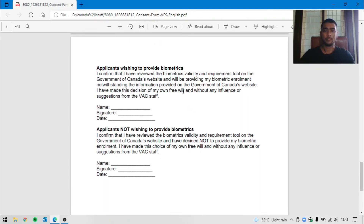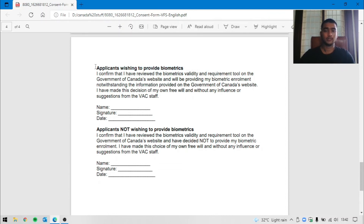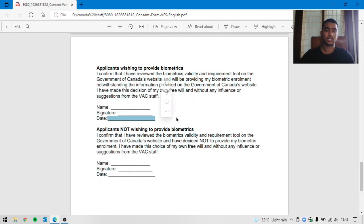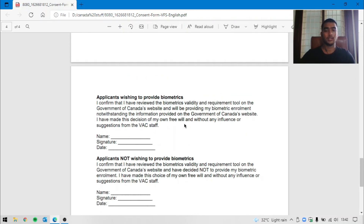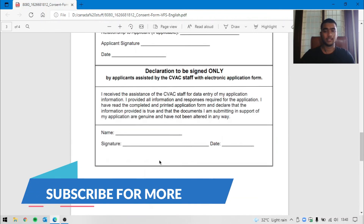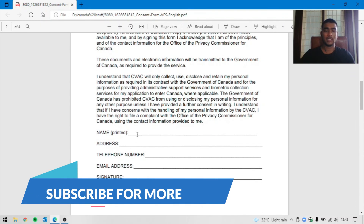On the fourth page, we have a Biometric System — wishing to provide biometrics. So we have the name, signature, and RO's date. You need to fill in this name, signature, and RO's date. You can edit this name.